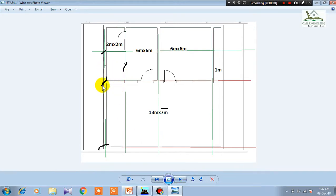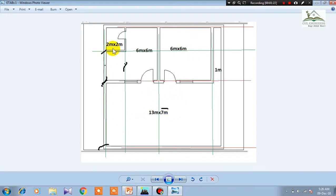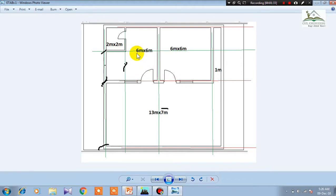For example, in this plane we have two simple rooms, an open space in front of the rooms — you can call it a veranda — and a washroom inside the room. This is a very simple plane as an example. We have a 6x6 meter room, a 2x2 meter washroom, and a 13 meter by 7 meter open space.